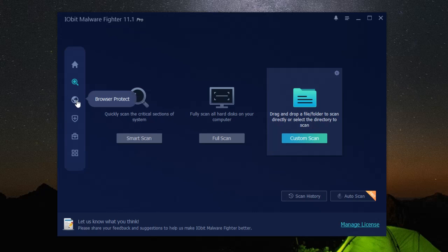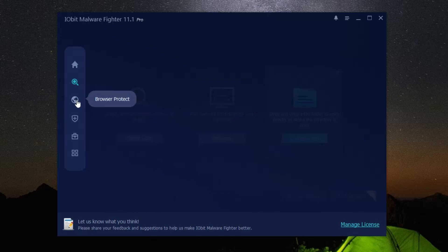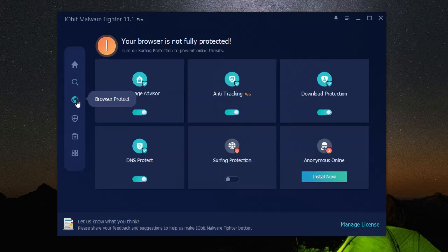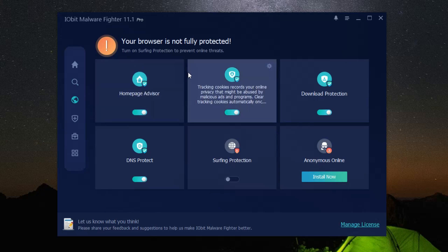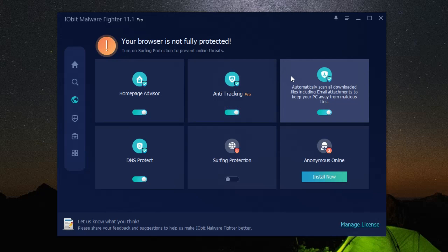But what about the nasties lurking in the depths of the internet? Viruses, ransomware, spyware, trojans, worms. They're all out there, waiting to strike. iObit malware fighter is equipped with real-time protection against these threats, tirelessly working to keep your computer safe.